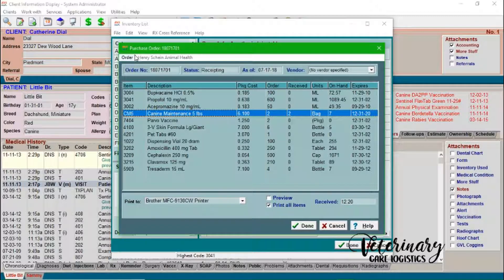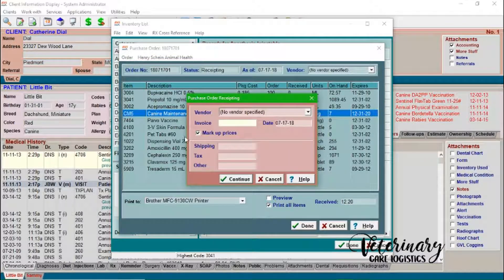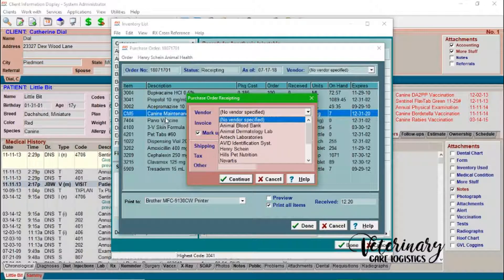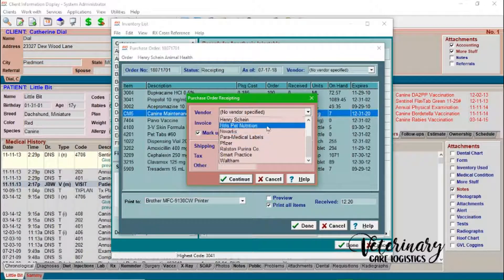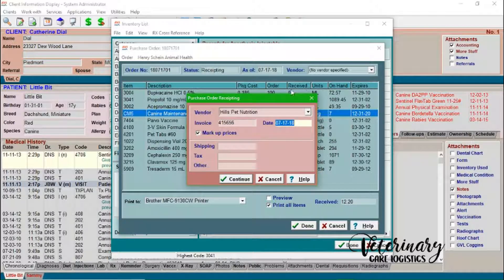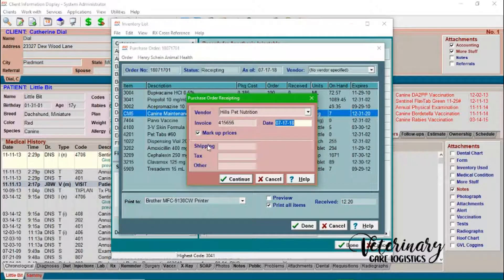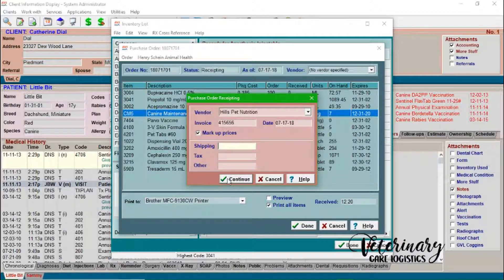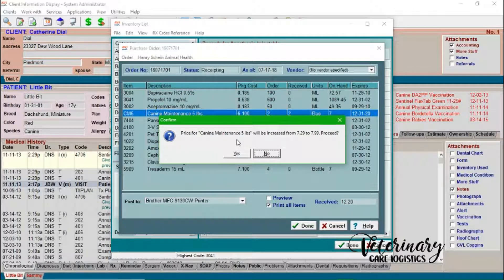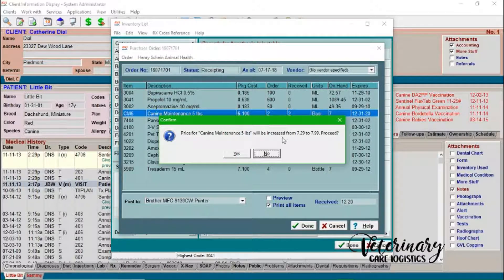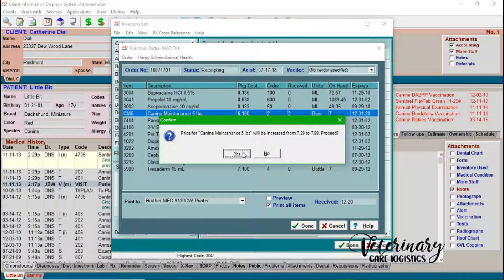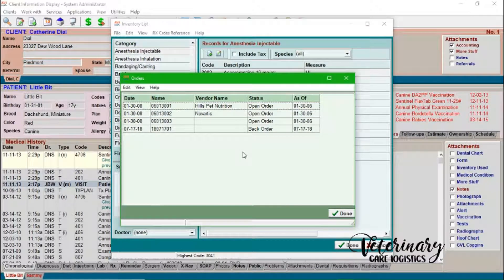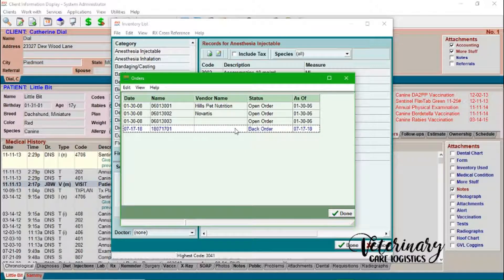So now from here, you can go into order receive again, or you can just press F8 and that will bring up this. So now because this was the only thing we received so far in this order, we're just going to go ahead and we'll just say it was actually Hills. You'll go ahead and put in your invoice number and then the date of the invoice. And then you always want to have this markup prices, shipping, you can say if there's a shipping tax or other fees in there, you'll just go ahead and click continue. So now because we said markup prices, and we had the markup entered into Avamark, it'll ask us, do we want to increase the price from $729 to $799? Yes, we want to proceed. Anytime there's a price increase, we want to pass those along to our clients.